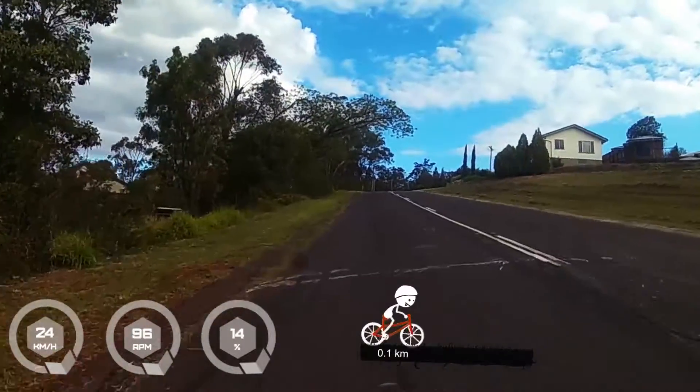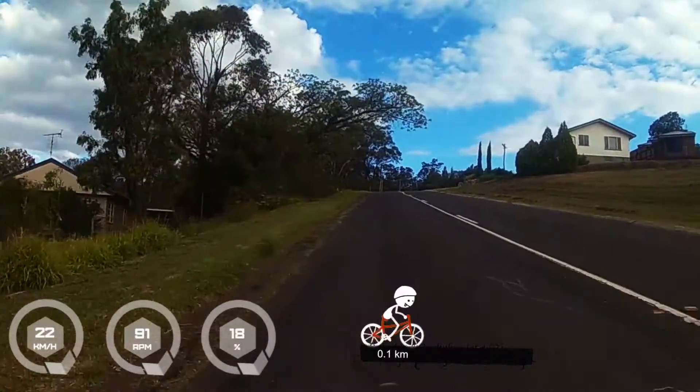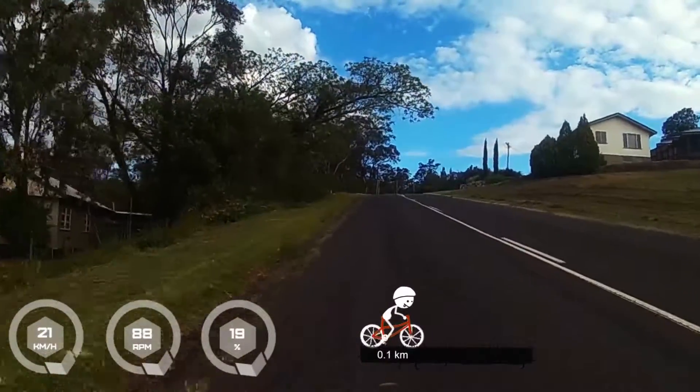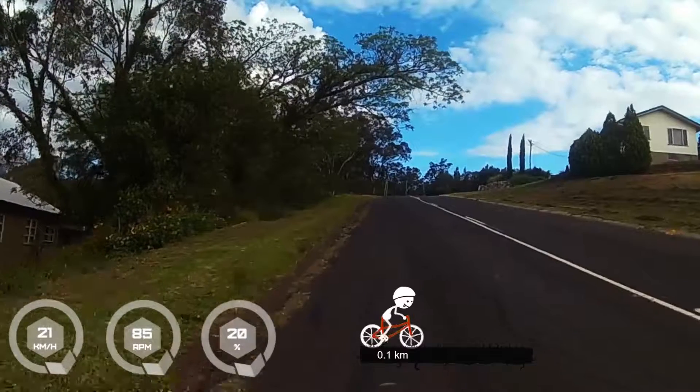Hopefully this video helped you out a bit — thanks for watching. Click on the left to see more of my bike videos, and click on the right to see more of my gaming videos.